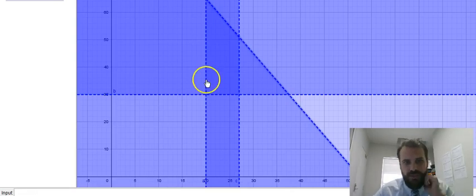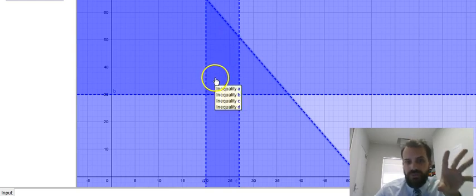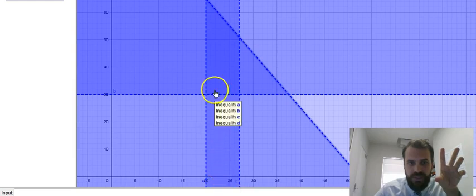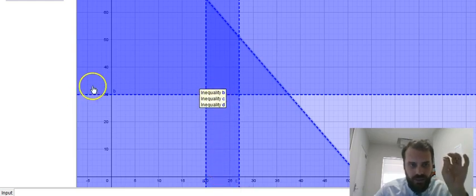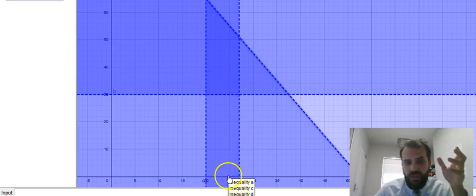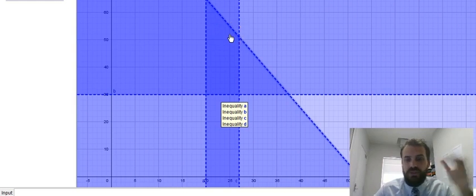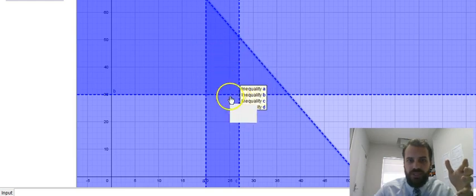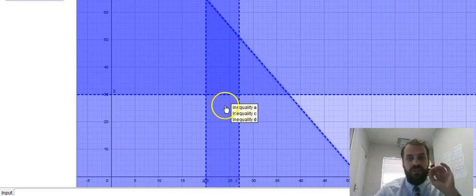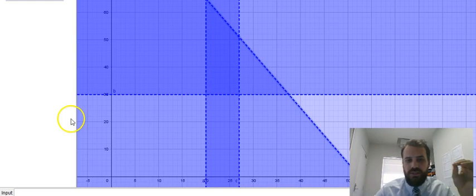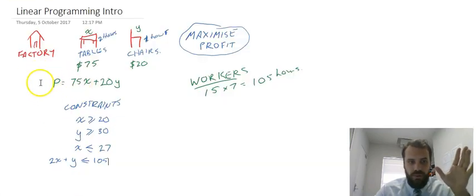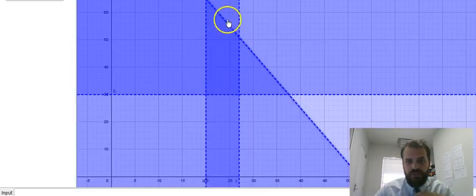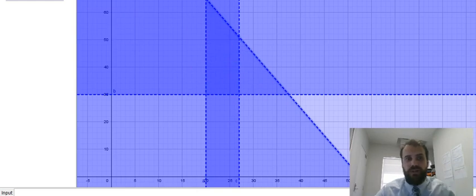So it's this dark blue region that we're allowed to work in. For instance, I can build 23 tables and 36 chairs if I want, or I could build 25 tables and about 52 chairs if I want. I can work anywhere within this region, but there is a spot on that region where if I work at that spot I will maximize the most important thing to this factory which is profit. And so we need to find the point in this constrained area that will allow us to maximize our profit.